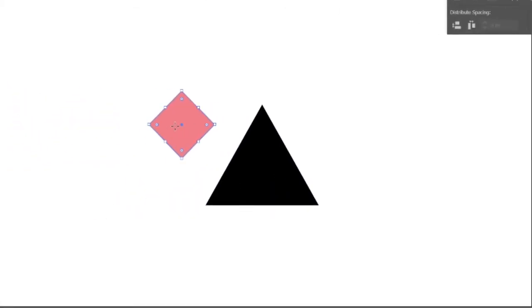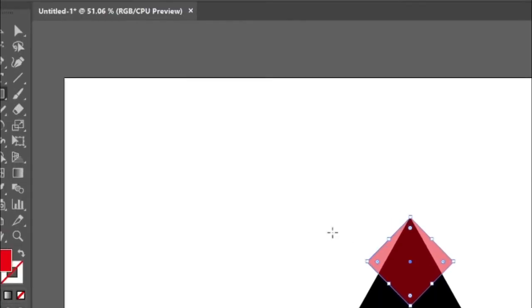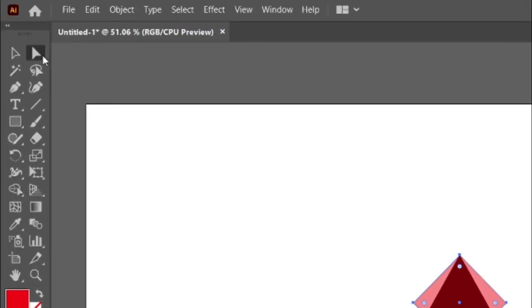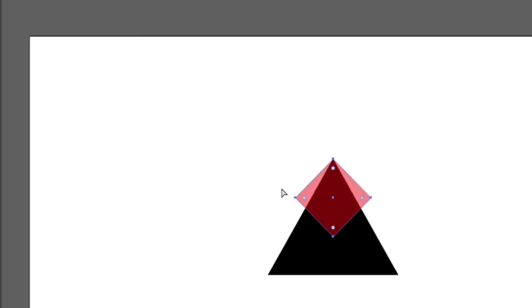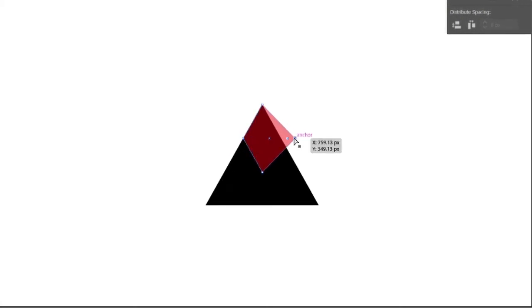Then select the rectangle and move it towards upper side of the triangle. Then select the direct selection tool and select the left and right edge of the rectangle and match it towards the triangle.